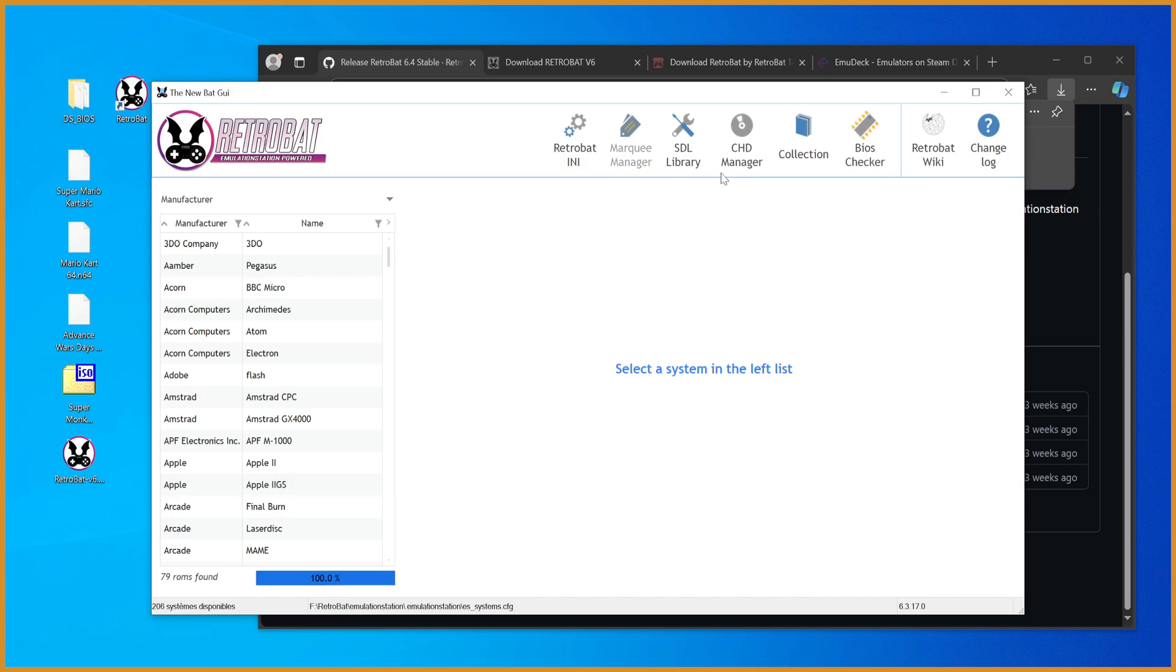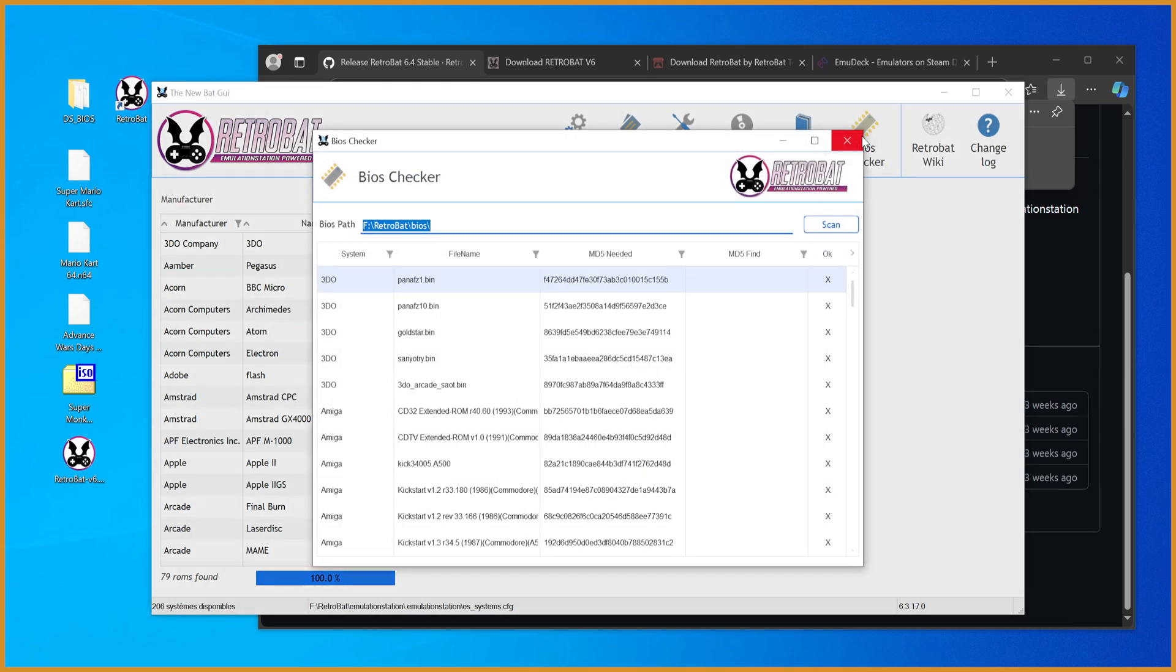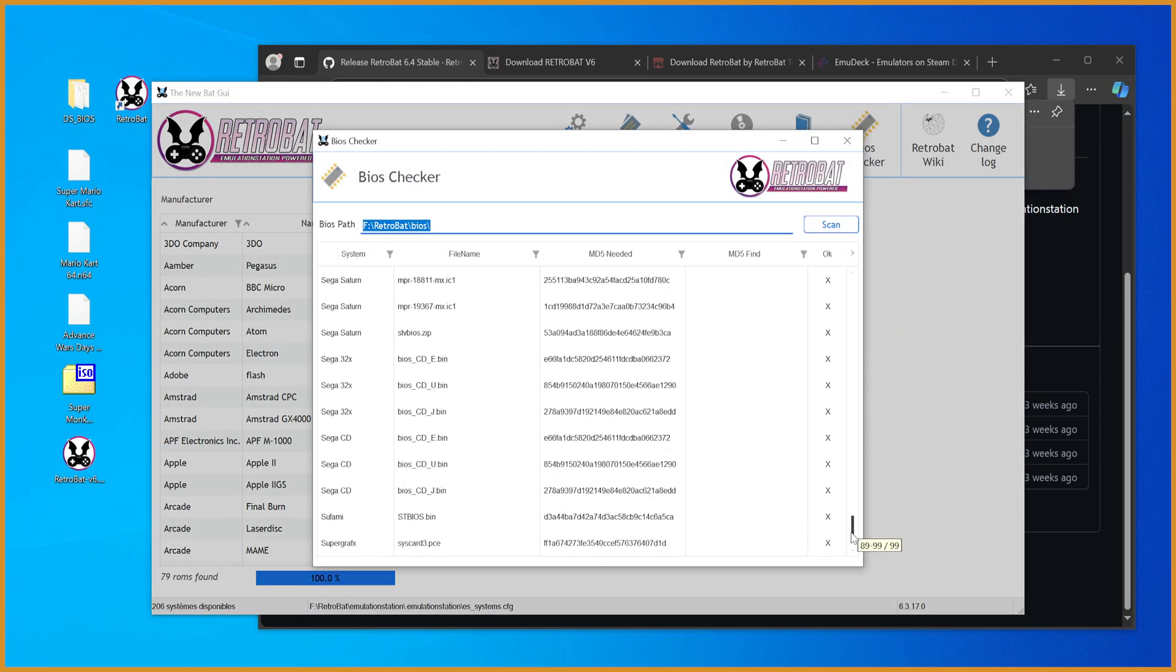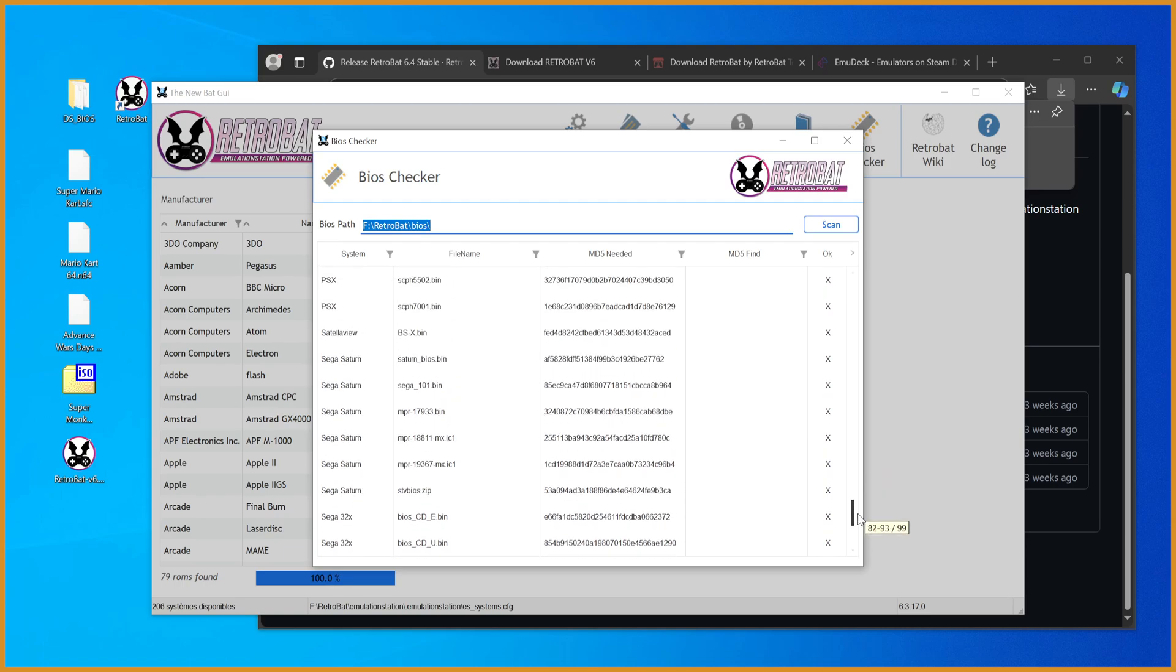From here, you can see quite a lot of things, most of which you just really shouldn't be messing with. The thing you should do, though, is go to BIOS Checker and see if your system is one of the ones on here.